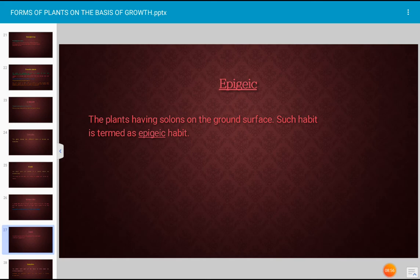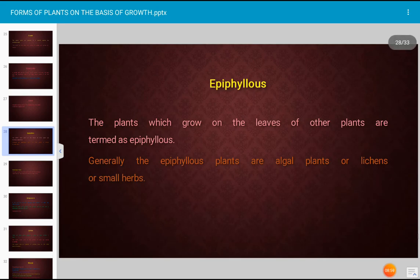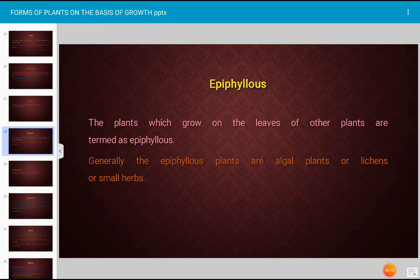The epiphyllous form refers to plants which grow on the leaves of other plants; such plants are termed epiphyllous. Generally, epiphyllous plants are algal plants, lichens, or small herbs.